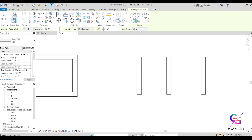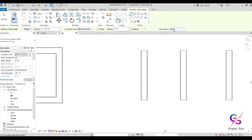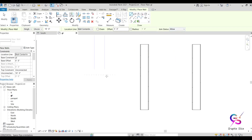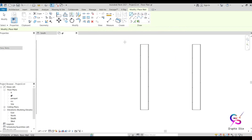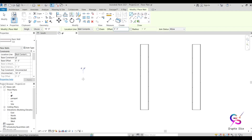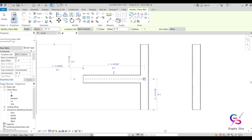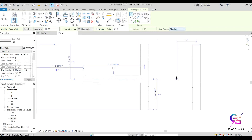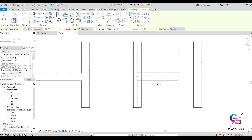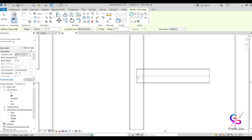The Join Status option controls wall joining. When set to Allow, walls automatically connect and join when drawn meeting another wall. When set to Disallow, the walls do not join — they remain separate even when they meet.